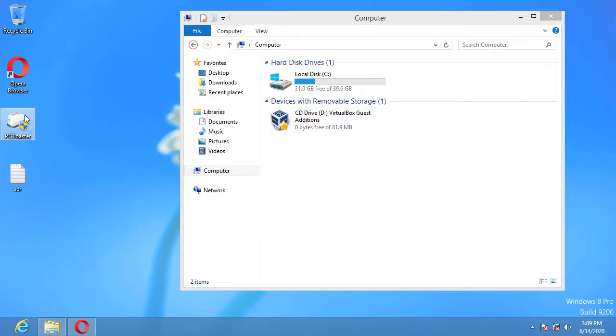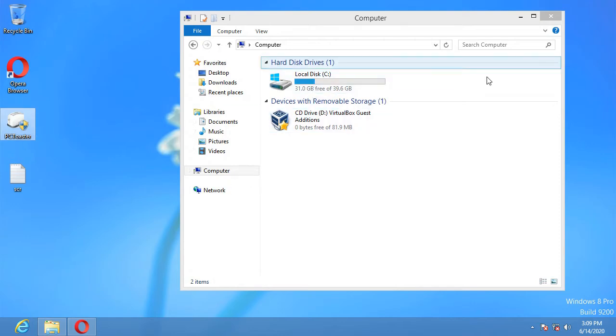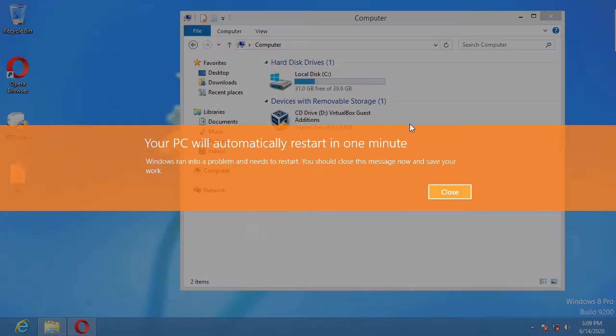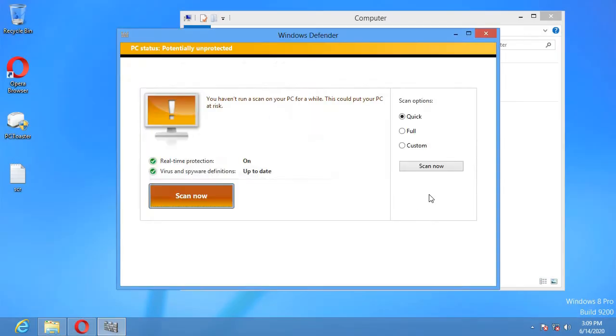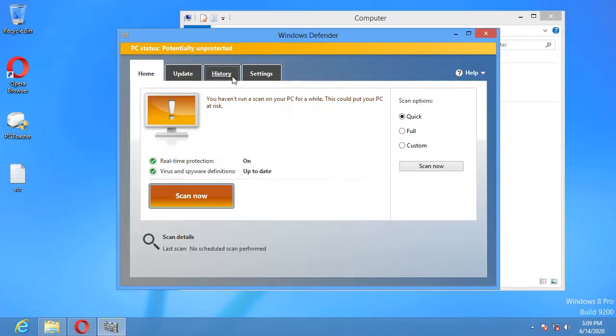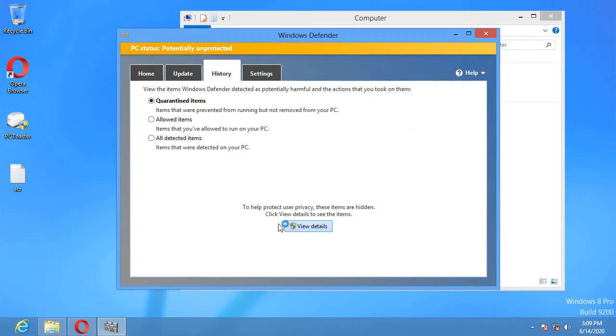Let me just run it again just for fun. I know some things are going to happen. Malware detected. Screw it. Your PC automatically restart in one minute. Screw you, Windows Defender.